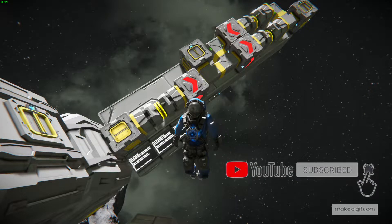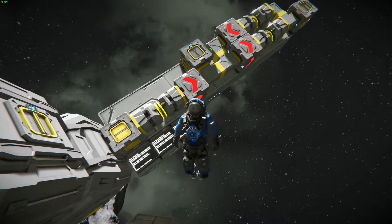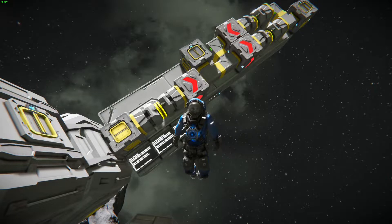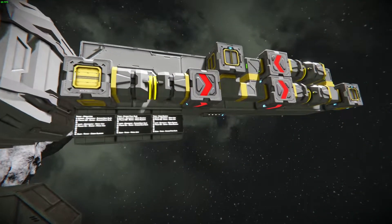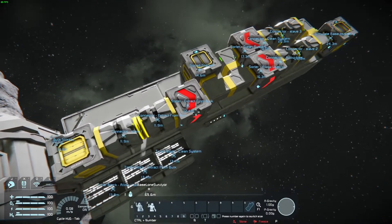Welcome back to more Space Engineers. Today we're going to do something a little different and actually rather short — I'm going to try and keep this under five minutes. Behind me we have a vanilla, no mods, no programmable block, no scripts sorting system that will also make sure your inventory in your base does not get overloaded. Specifically this is managing ice, but you could stack this system up and have it sort however much you want. Let's go ahead and turn this on and you'll see how this works.